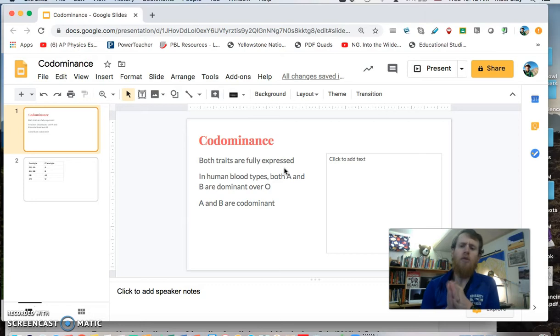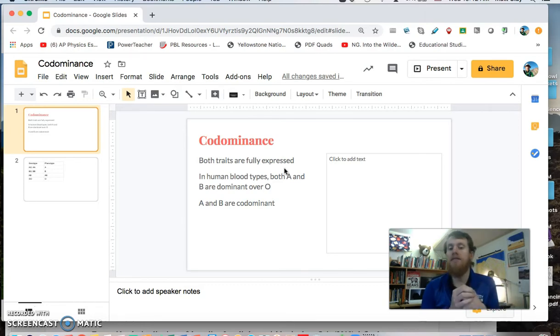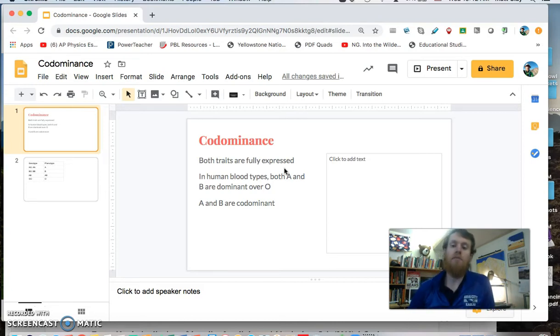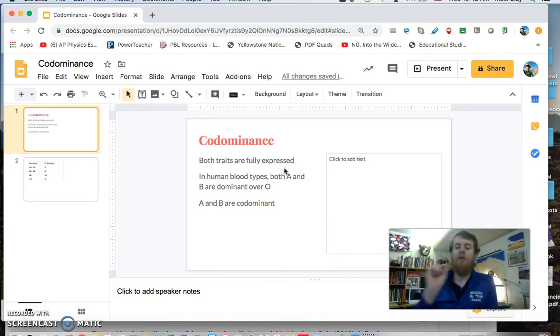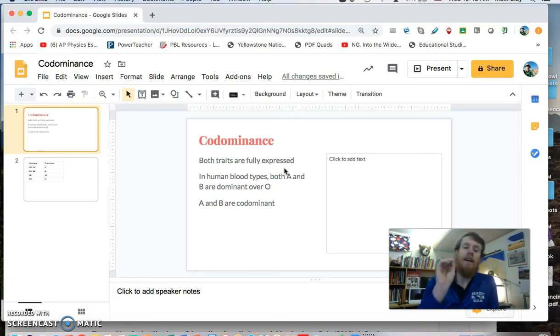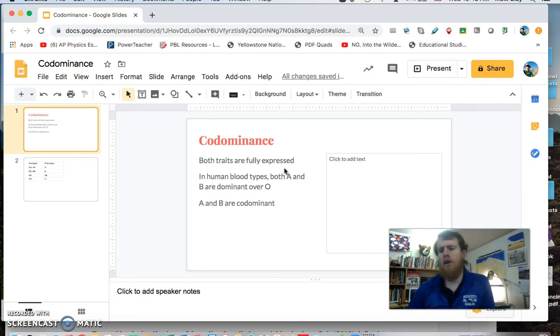In a codominance case, both happen at the same time. So the best and the classic example are human blood types. Both blood type A, a gene for blood type A, and a gene for blood type B are dominant over O's.